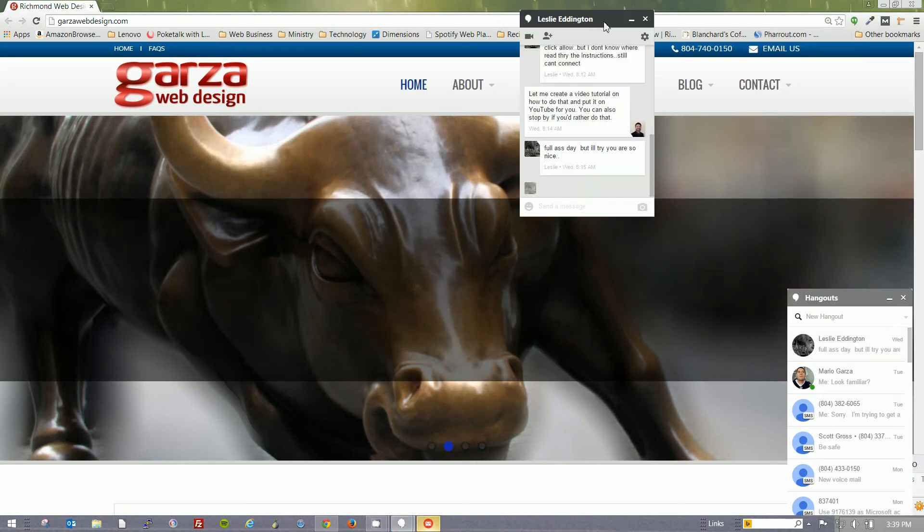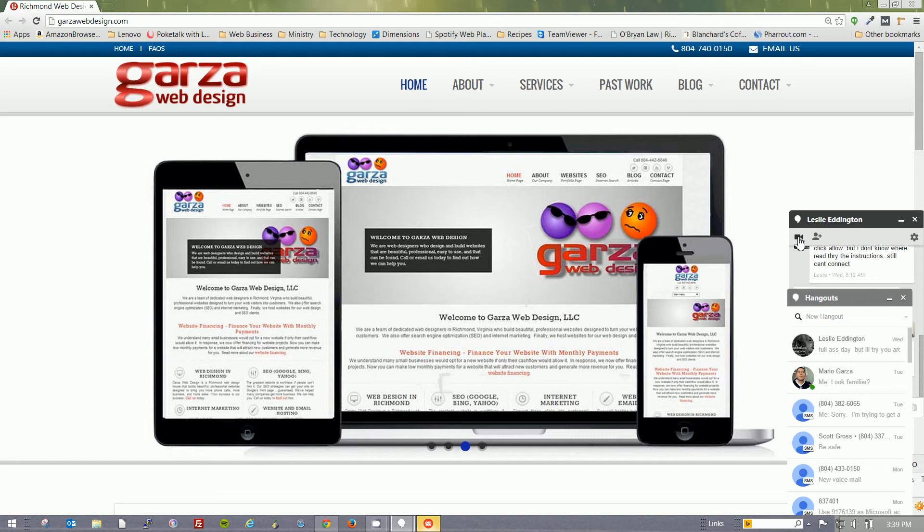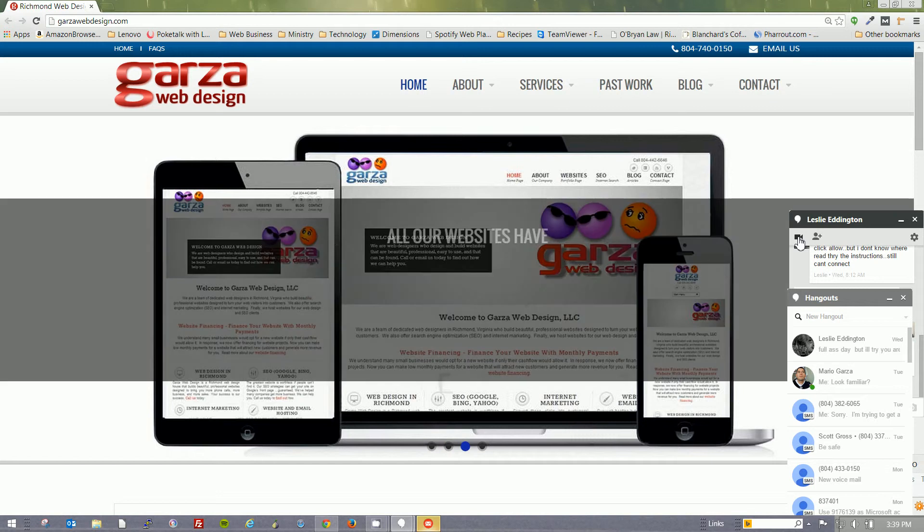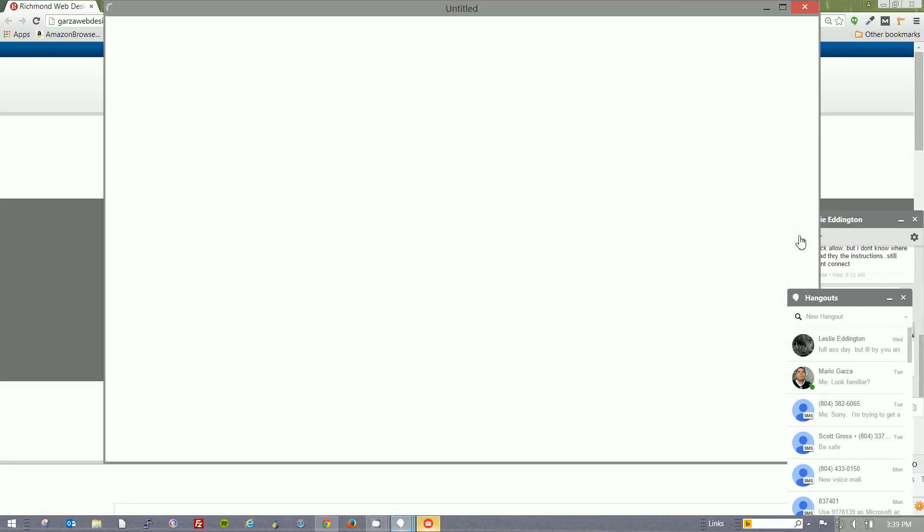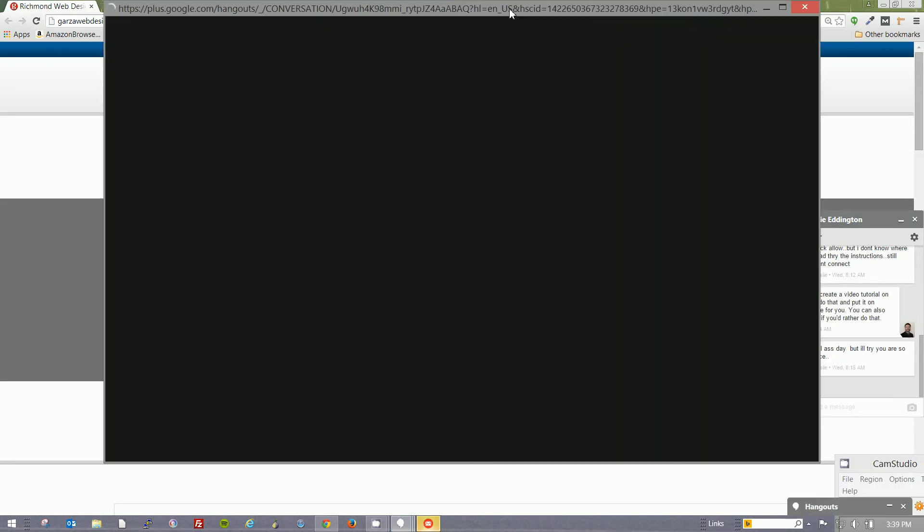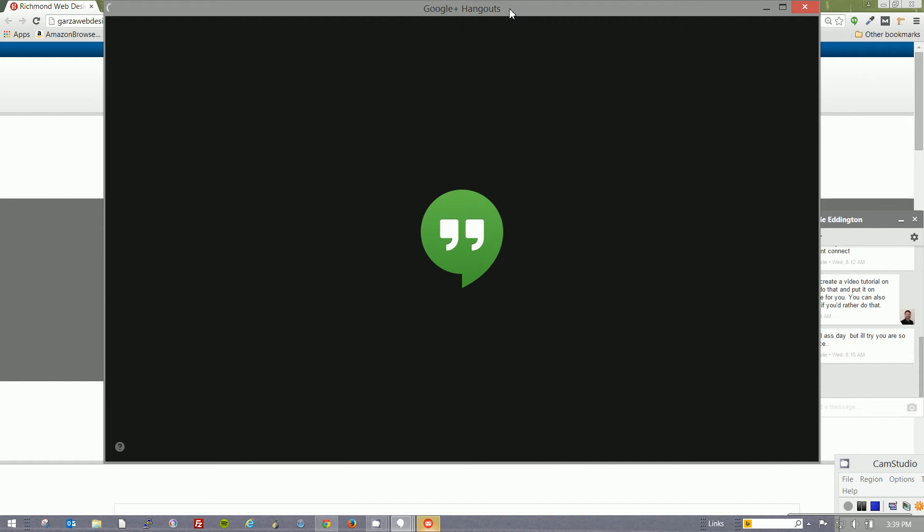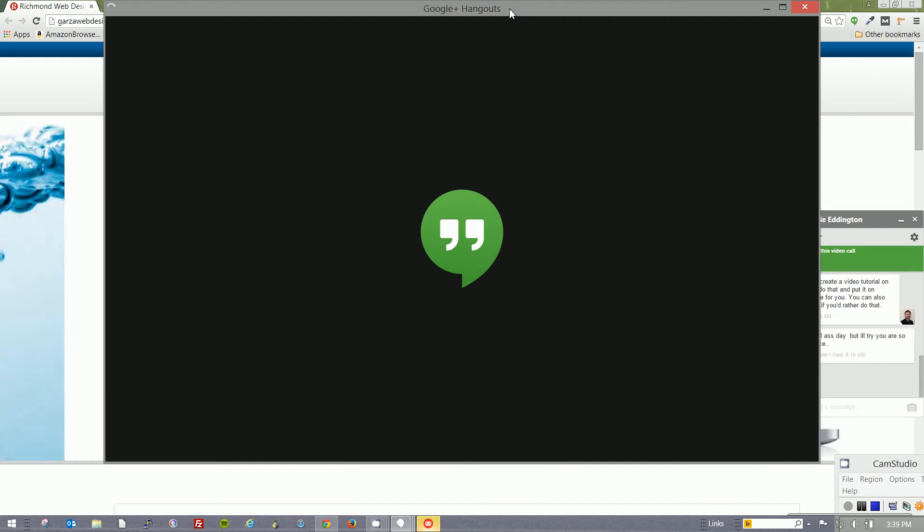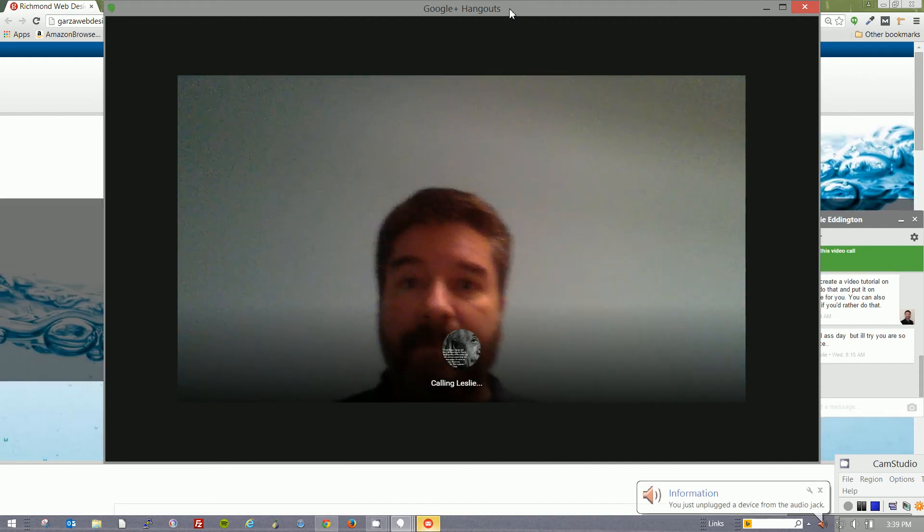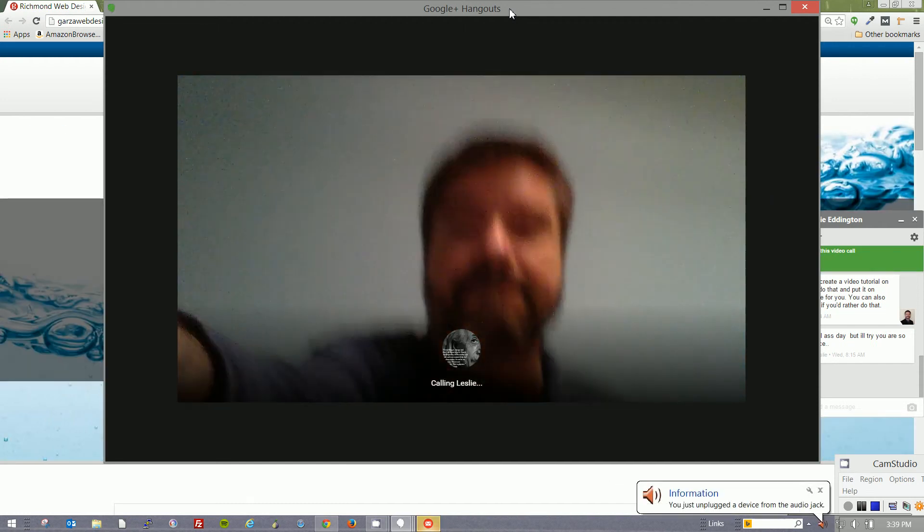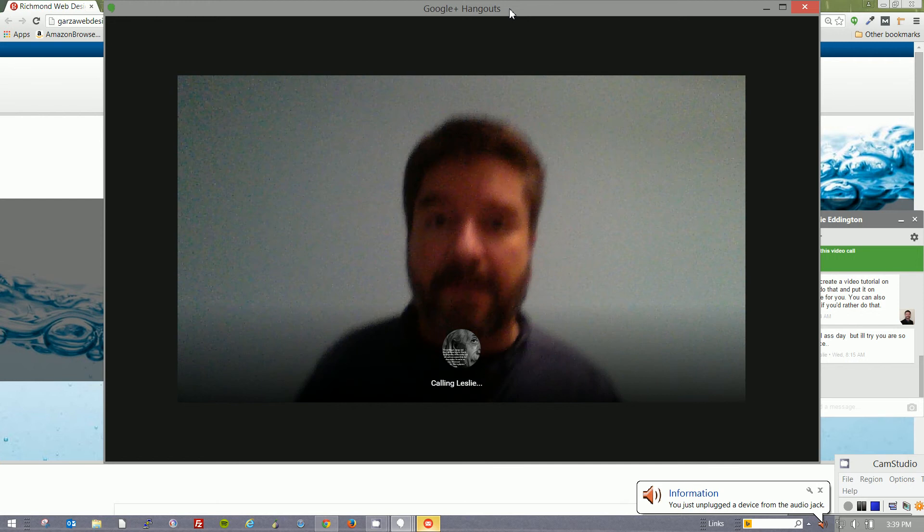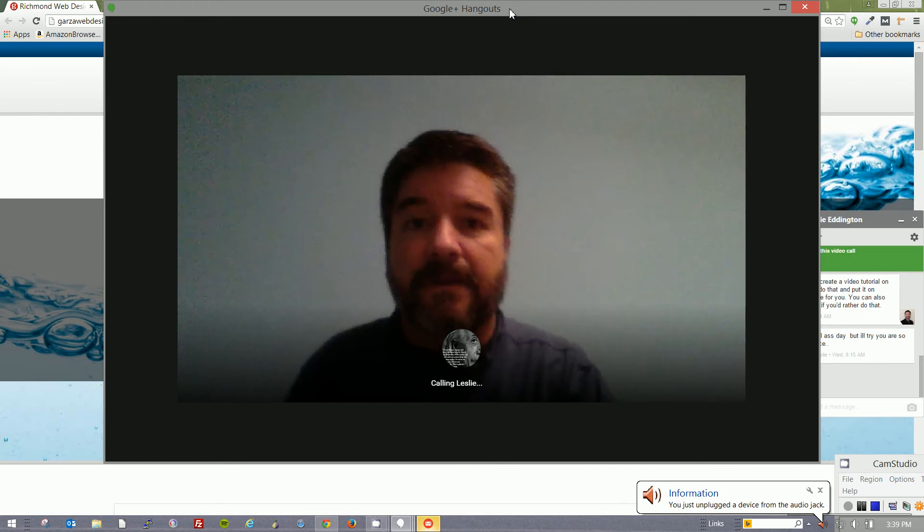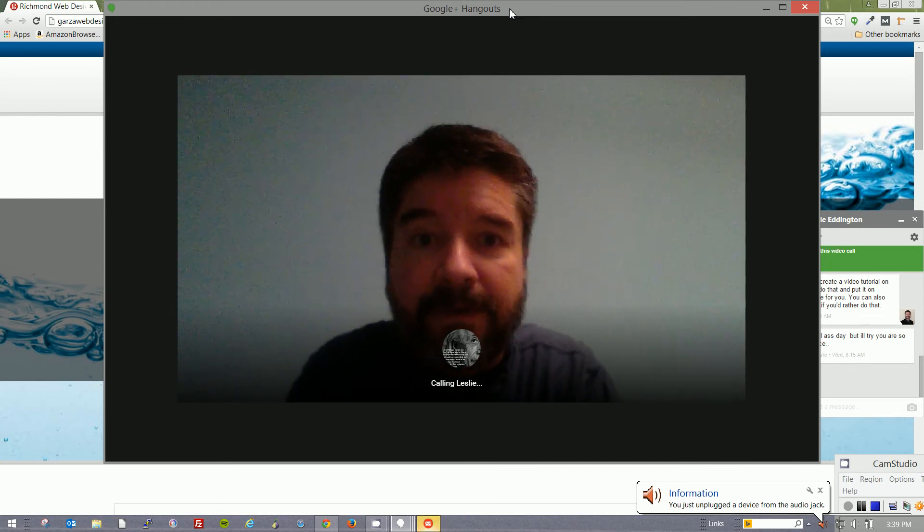A new window pops up, and I'm going to click on this video icon. Here it comes, so now I'm going to wait for Leslie to answer.